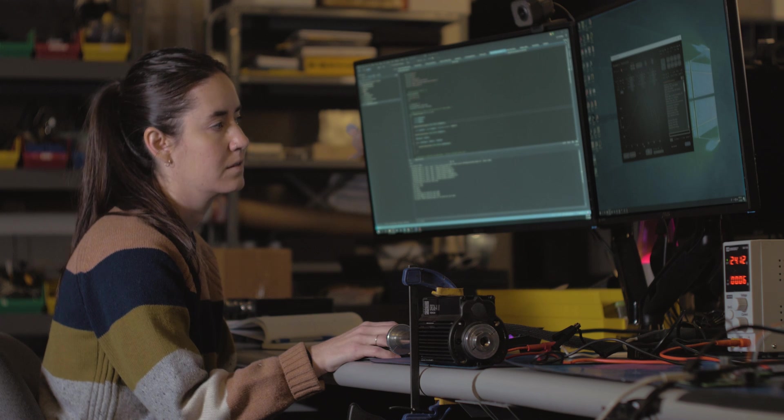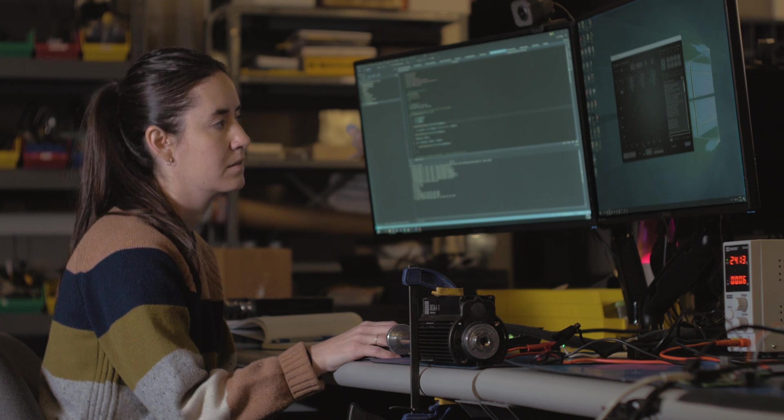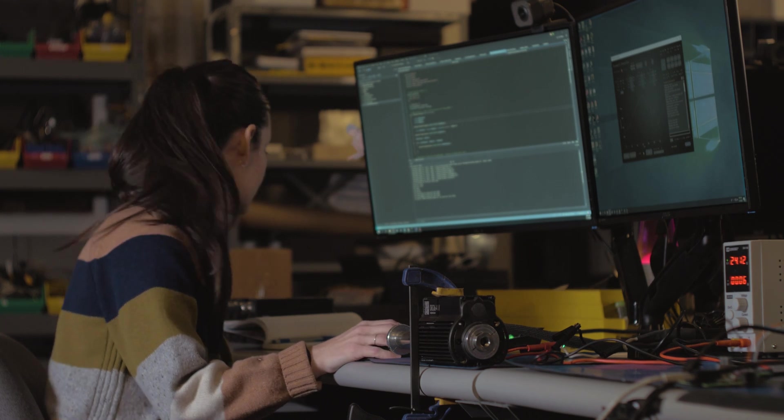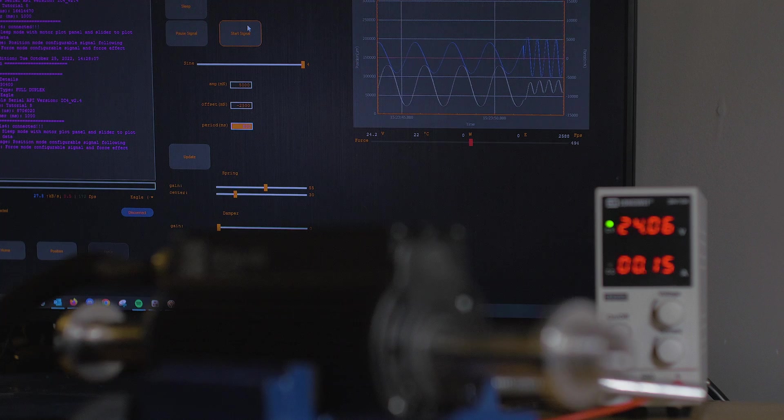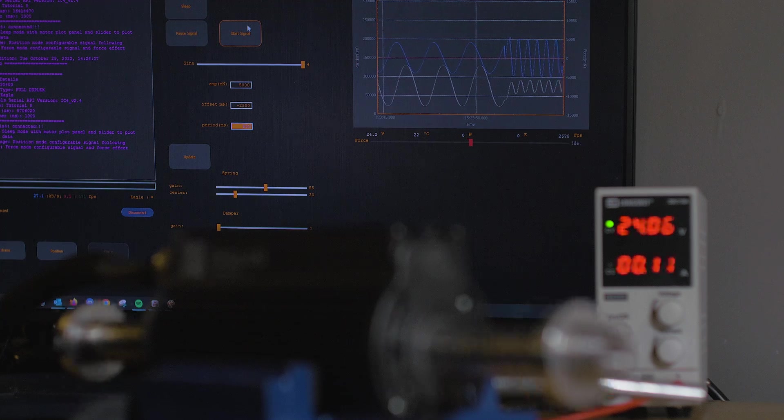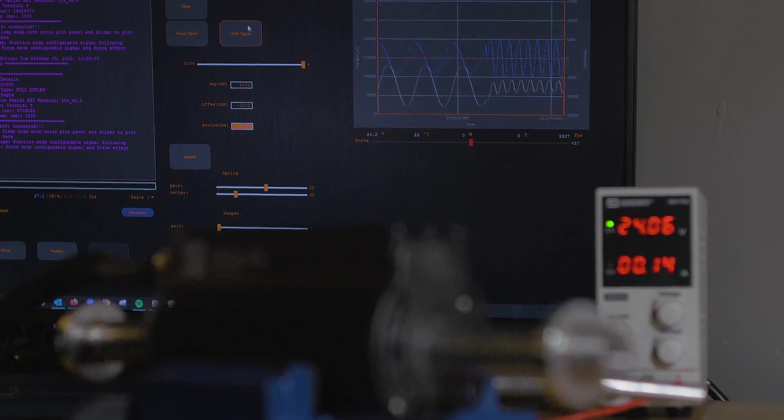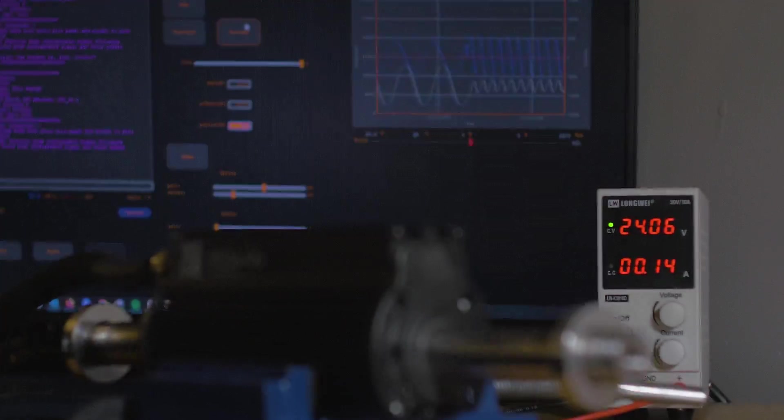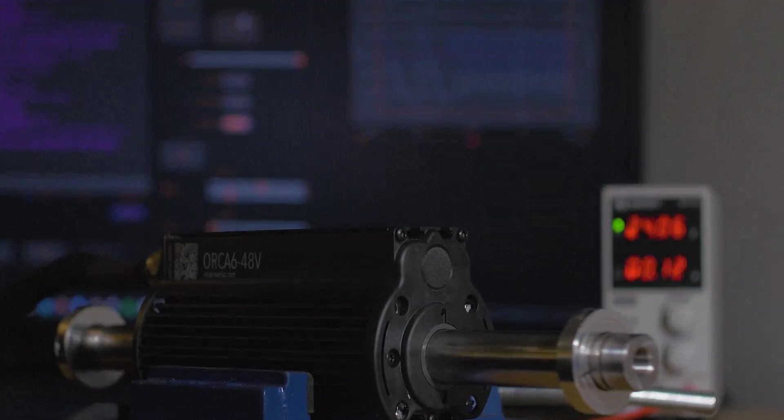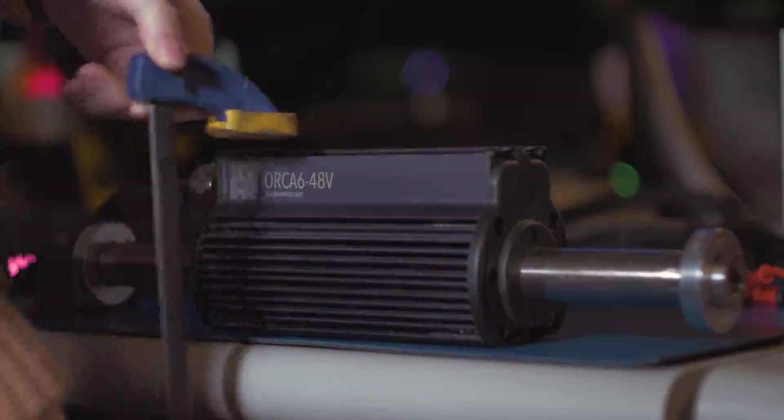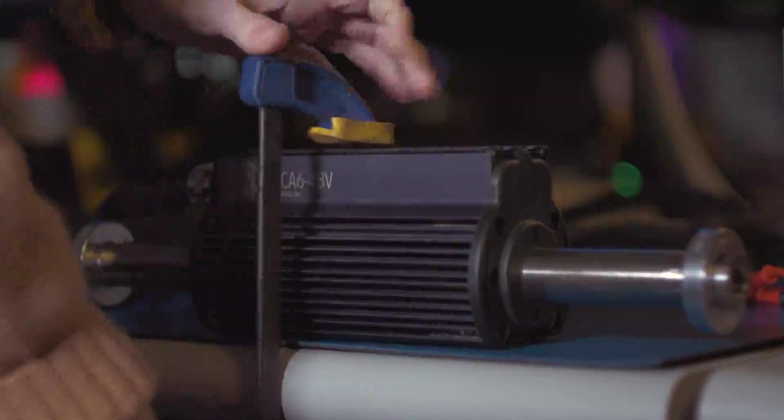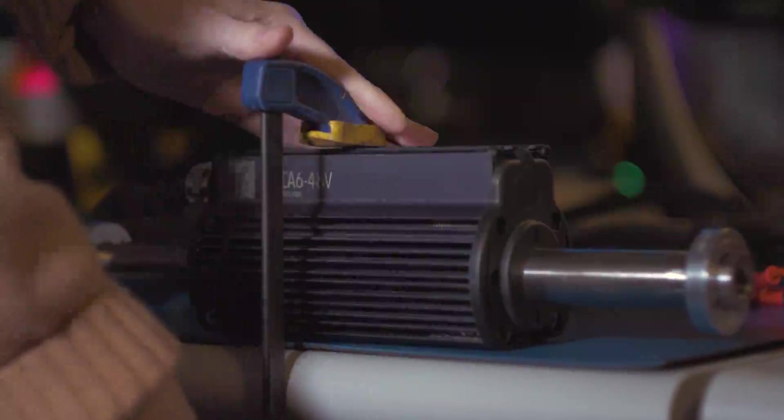I'm Kate with Iris Dynamics and today we're using kinematic mode to save a motion profile to an Orca motor. Orca motors are equipped with a kinematic controller that allows motion profiles to be saved directly to the motor. Configuring kinematic motion is very easy.